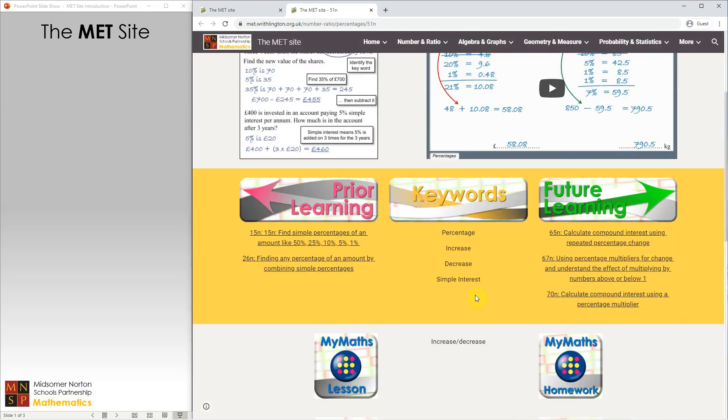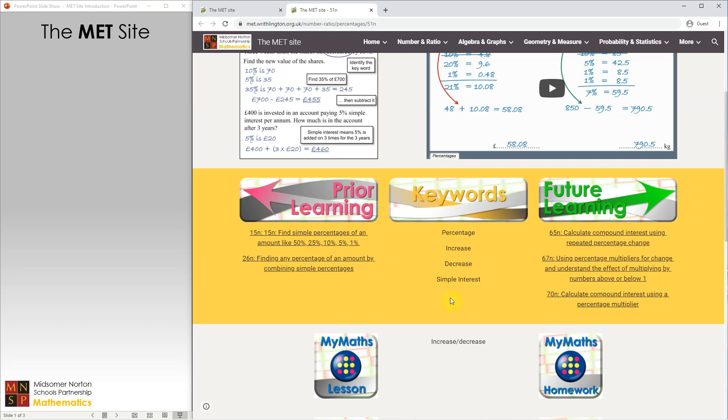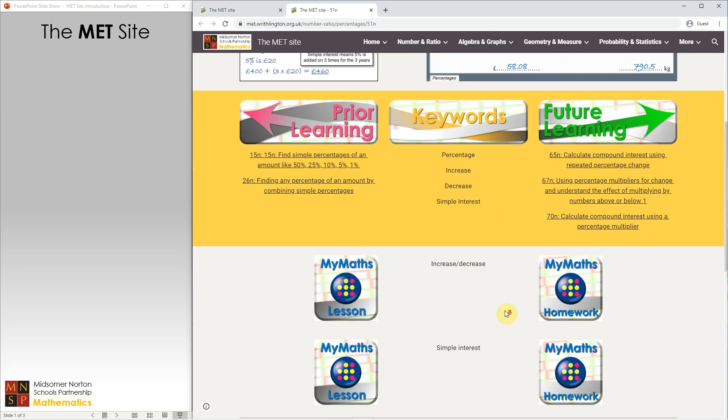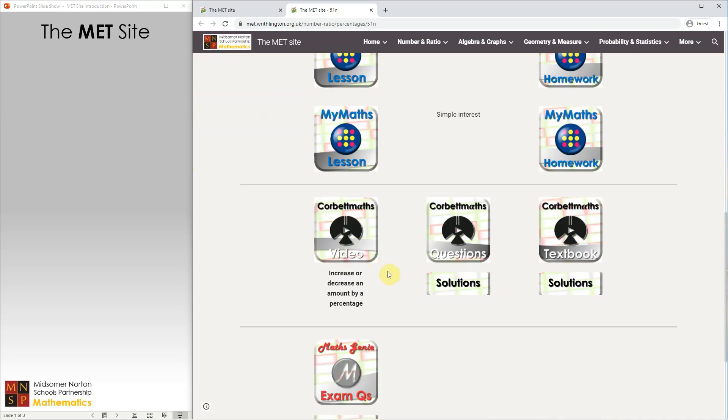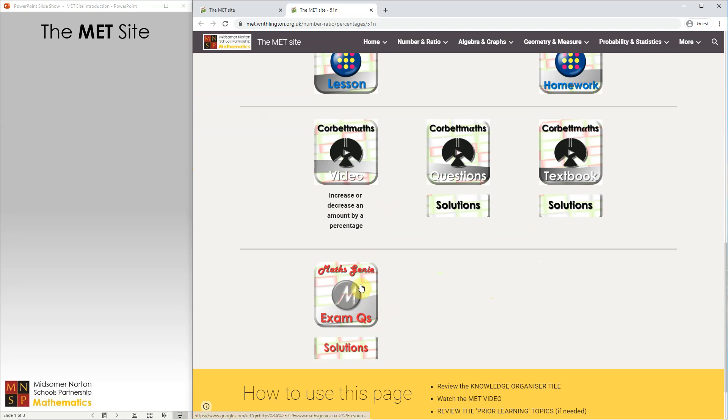Further down the page we have a list of the keywords associated with the topic, and then we have links to other pages on the site. Prior learning shows links to concepts that you need to understand before tackling this topic, and future learning shows what you can do once you have mastered the skill on this page. Below that there are links to help and practice on this topic from elsewhere on the web. There's links to the MyMaths tutorial and online homework, links to Corbett Maths videos and practice questions and solutions, and also links to Maths Genie packs of exam practice questions.